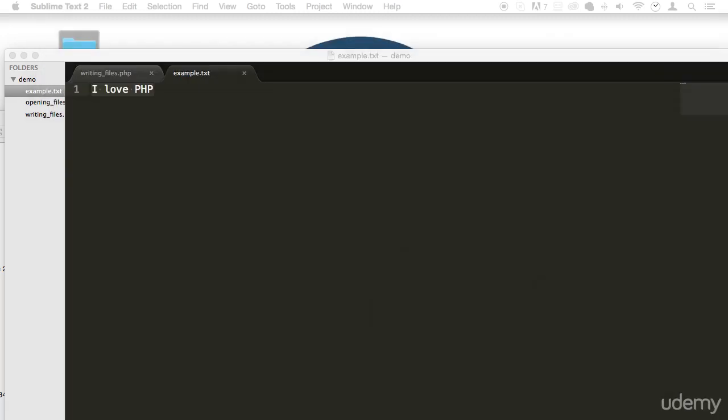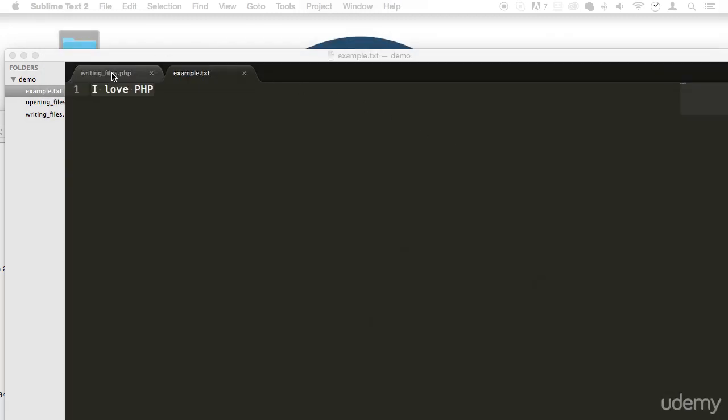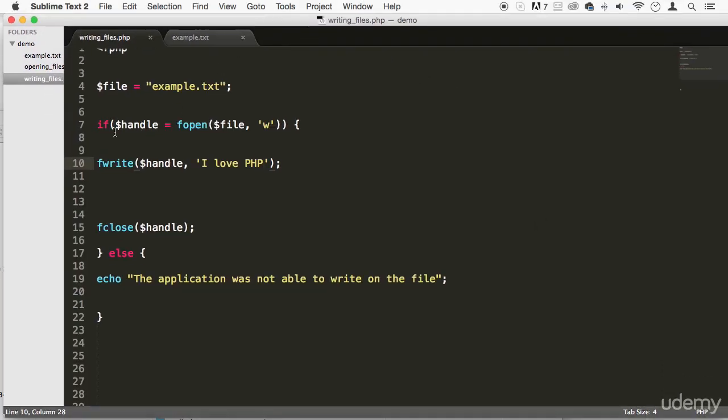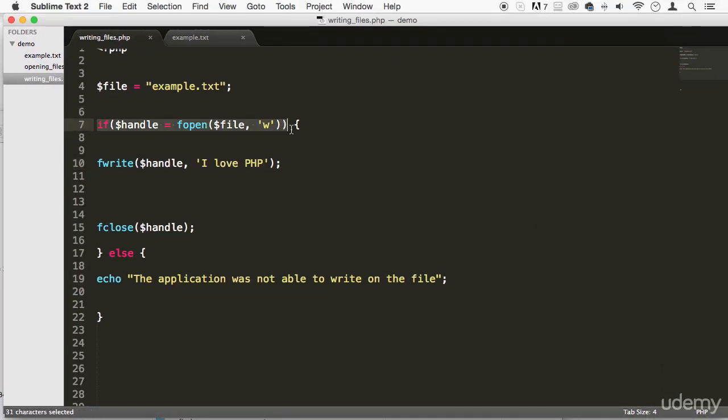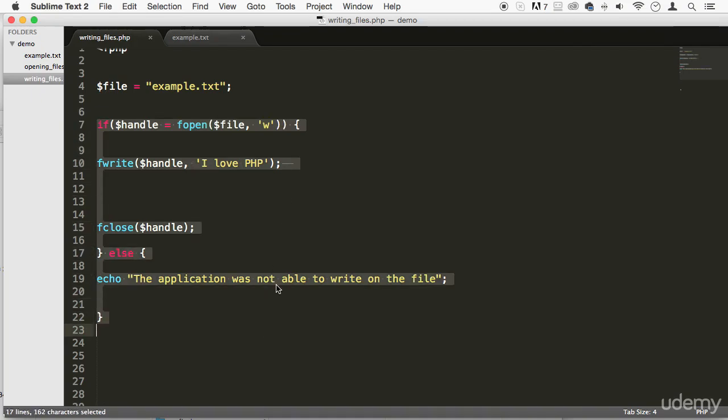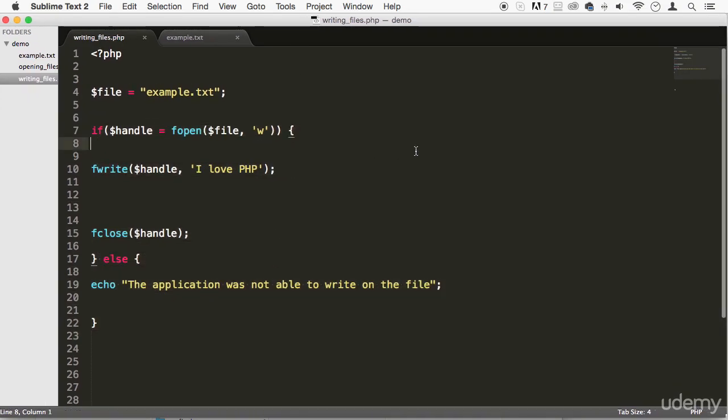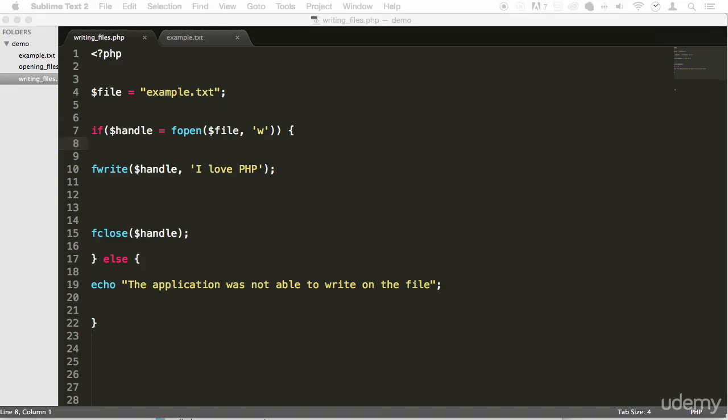Alright? So, this is how you write to files in PHP, and this is how you handle that information coming back with an if statement. Alright? So, anyway, thank you so much for watching this lecture. I hope you're having a lot of fun, and I'll see you in the next one. Take care. Listen here. I'll see you later.